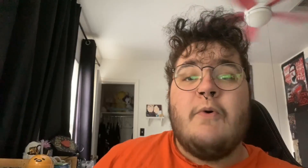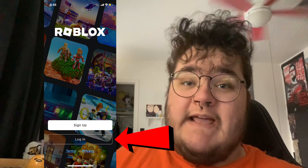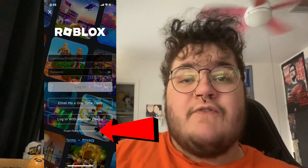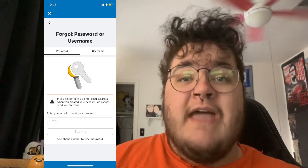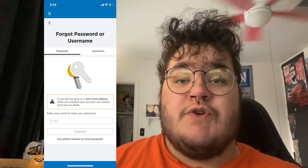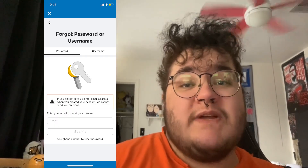If you're on mobile, all you want to do is click Login and then click 'Forgot Password or Username.' Then you go through the same process with either your email address or your phone number to reset the password.